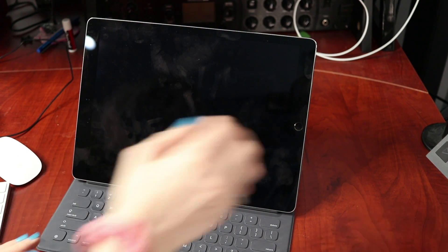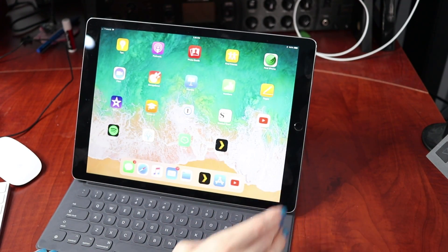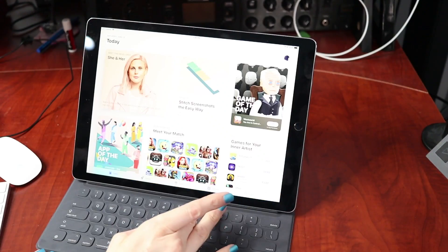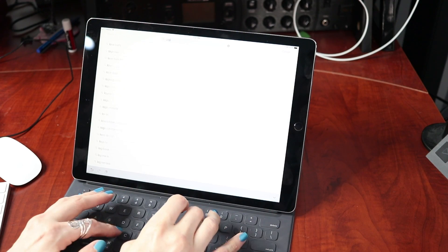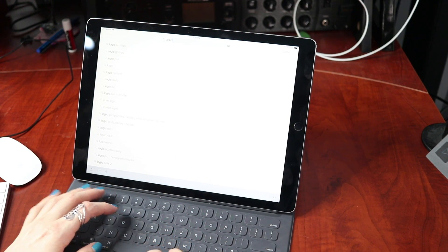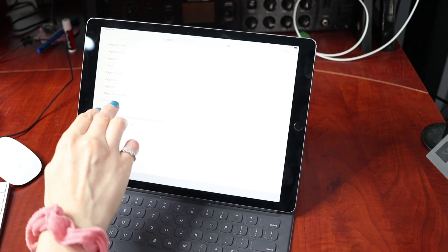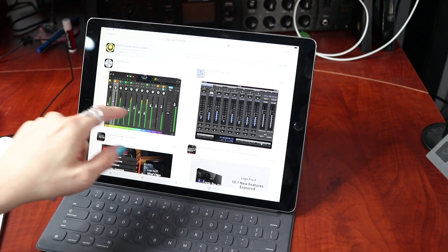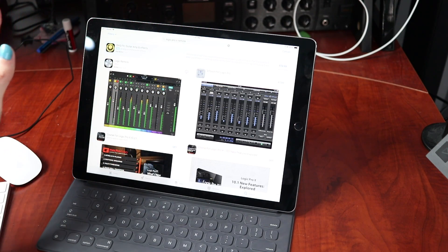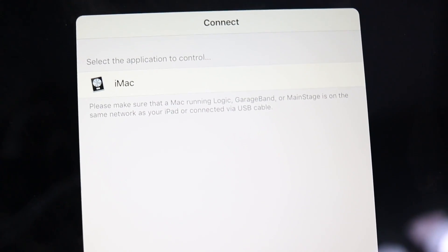The first thing we're going to want to do is install the application. To grab it, you just go over to your app store, search for Logic Remote, and it's free from Apple.